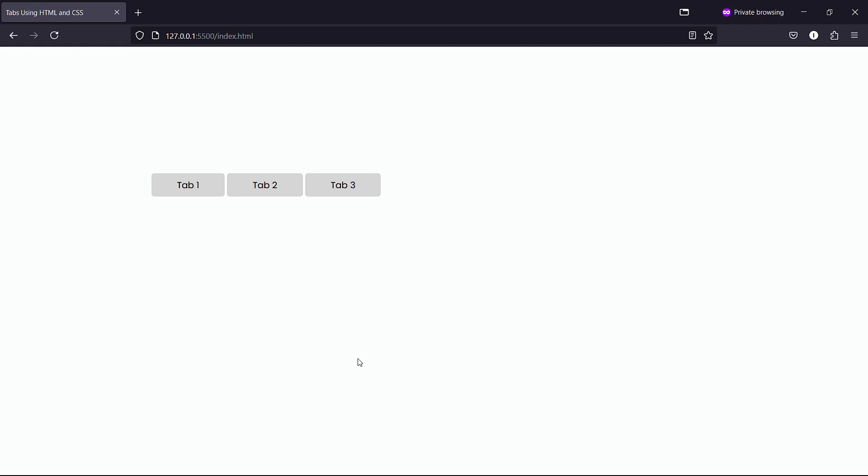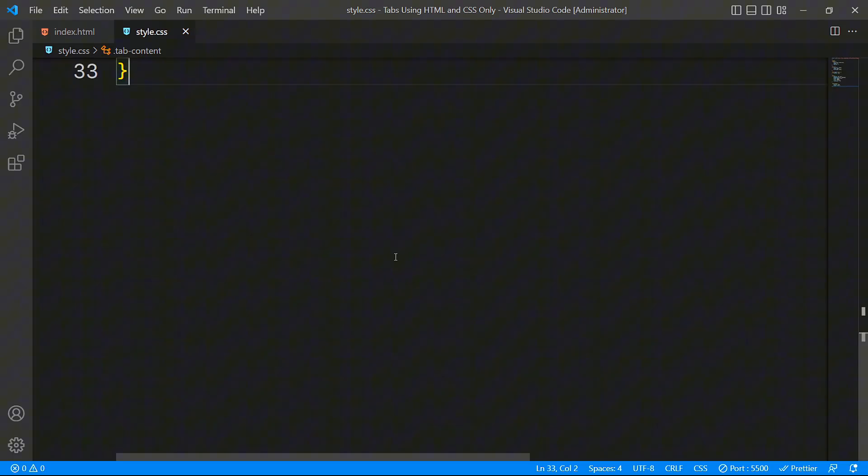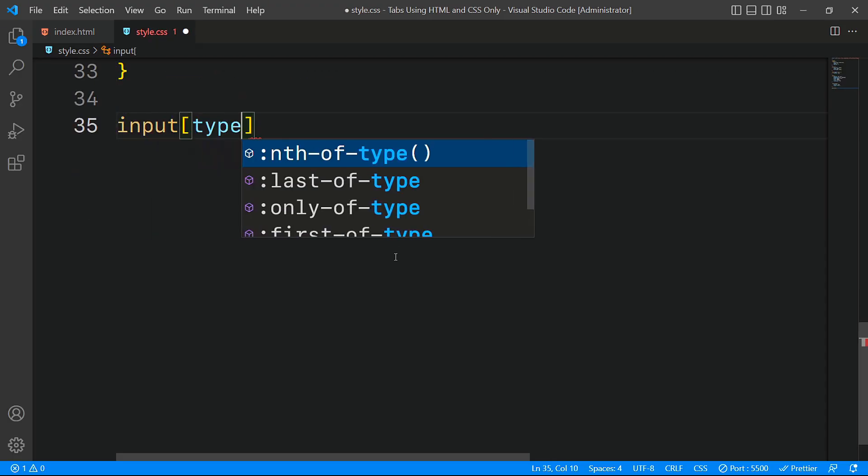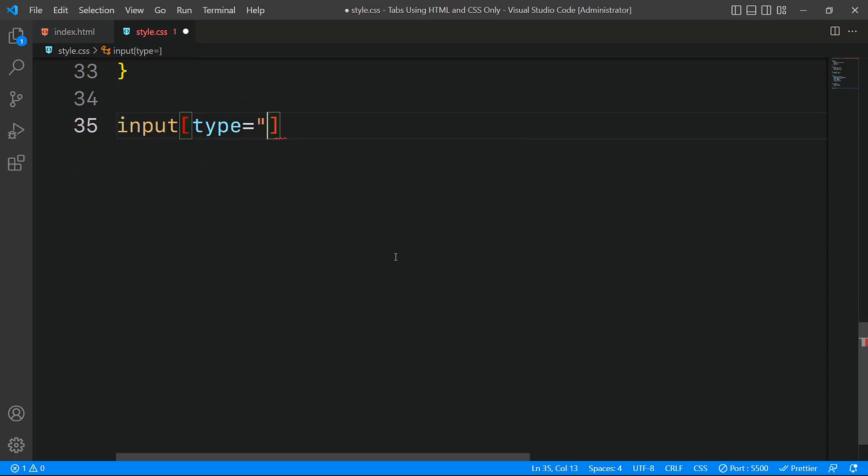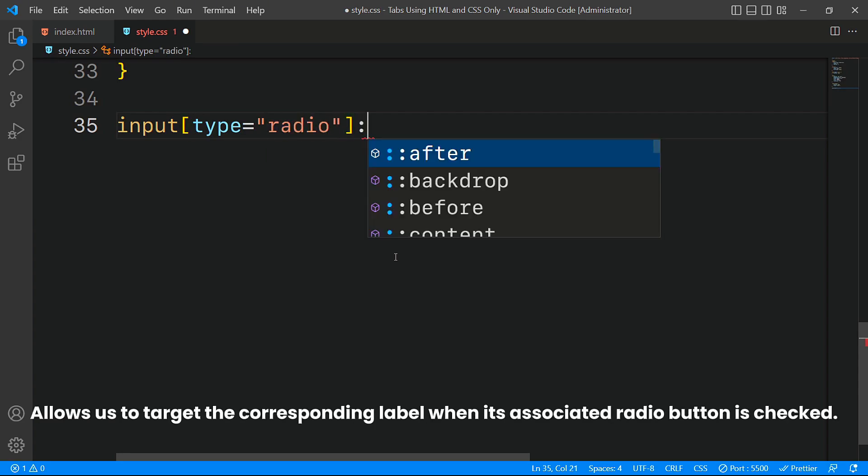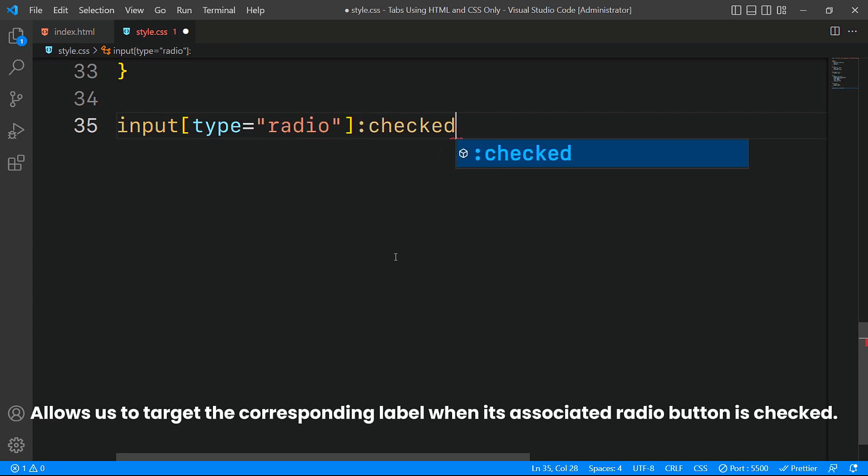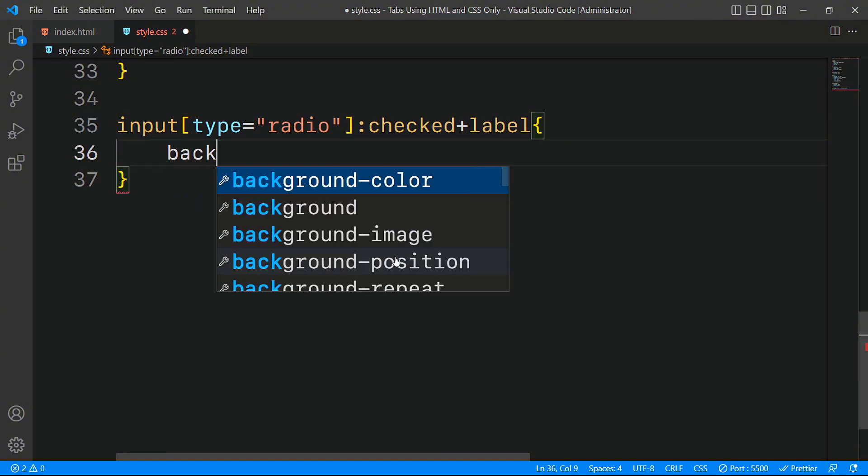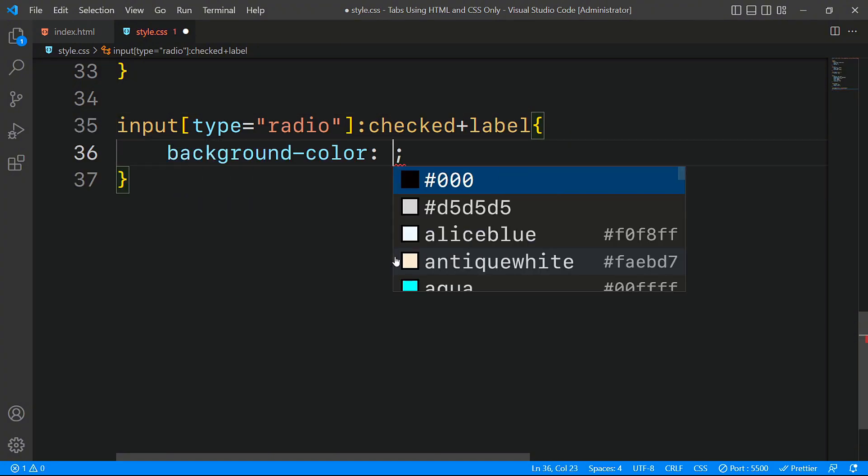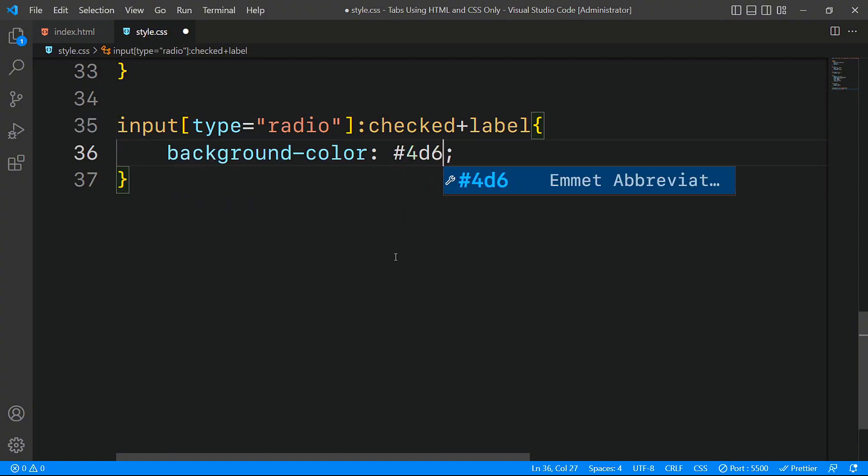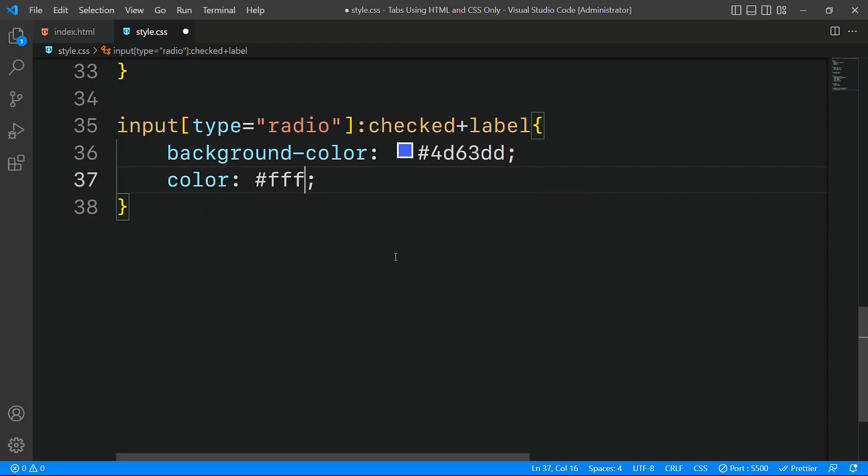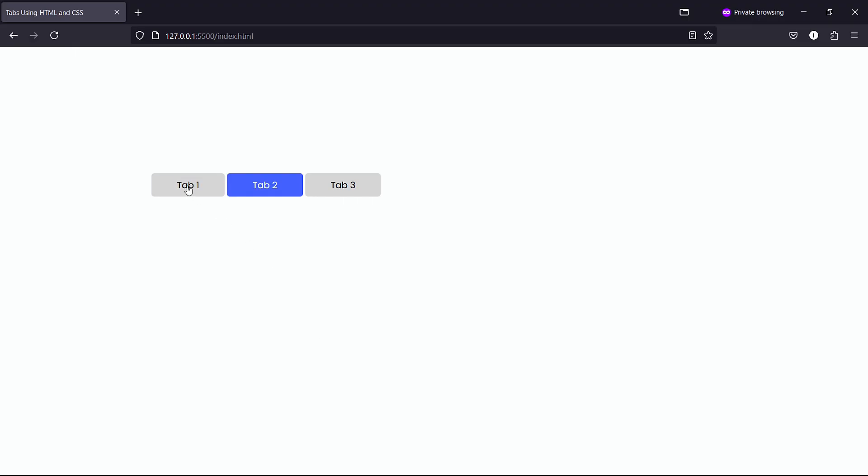Now that we've hidden all the tab content, we'll use the adjacent sibling combinator in CSS to target the corresponding label when its associated radio button is clicked. First, we'll change the label's background color to a vibrant blue and set the text color to white. This gives users immediate visual feedback, clearly showing which tab is selected.